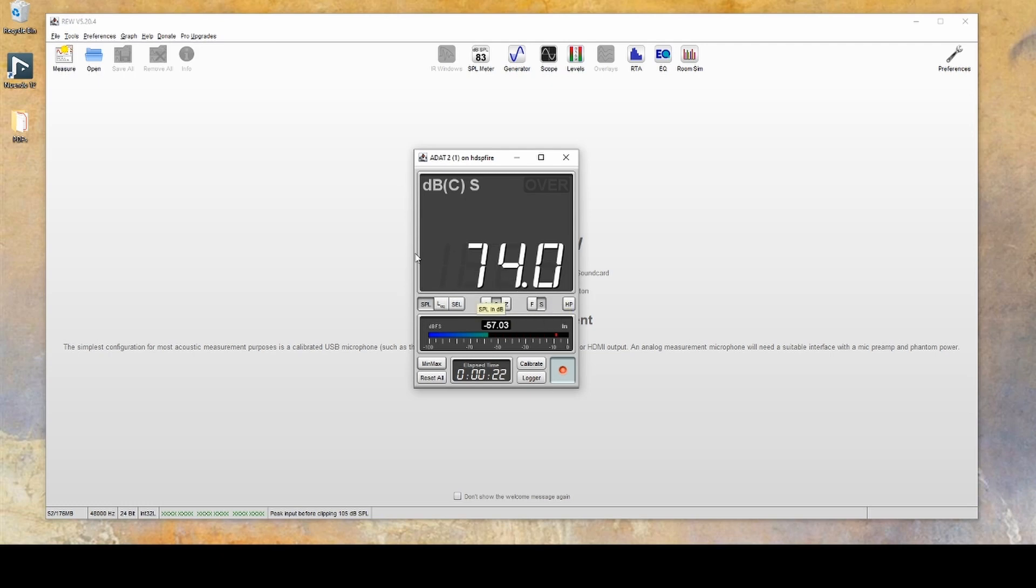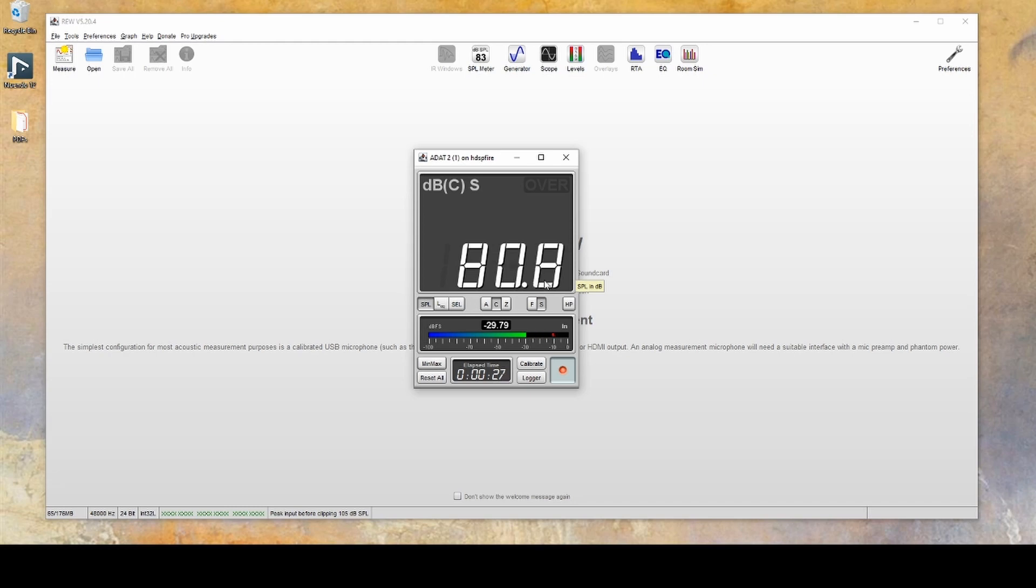At this point, the readings shown by the SPL meter will be correct. Any measurements now done in REW will have the correct SPL values.